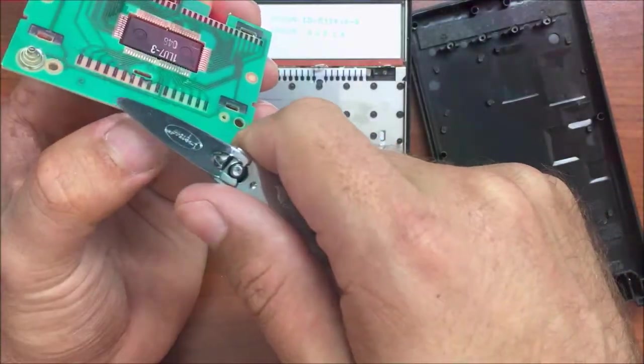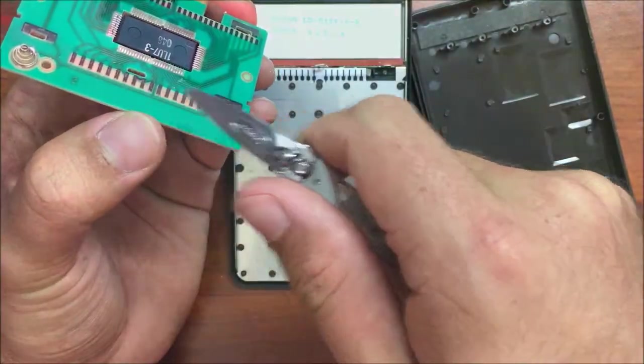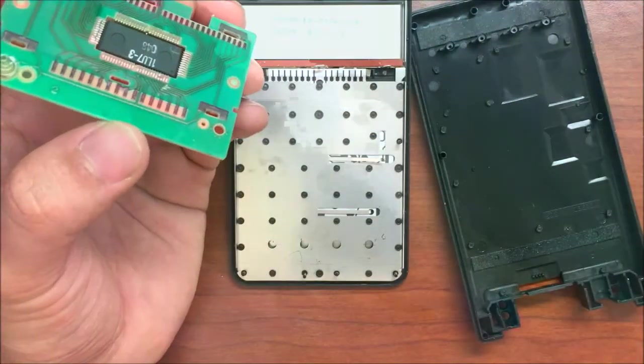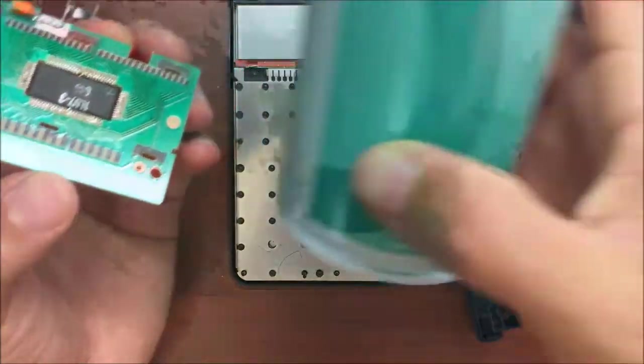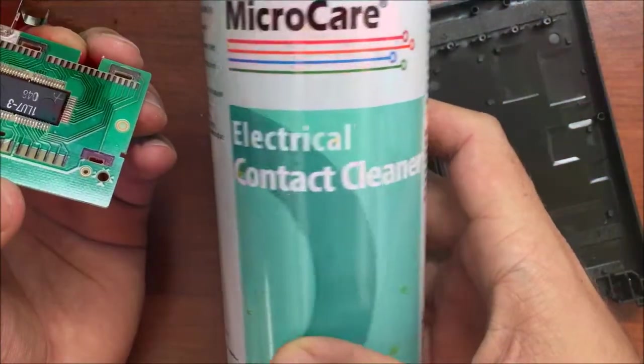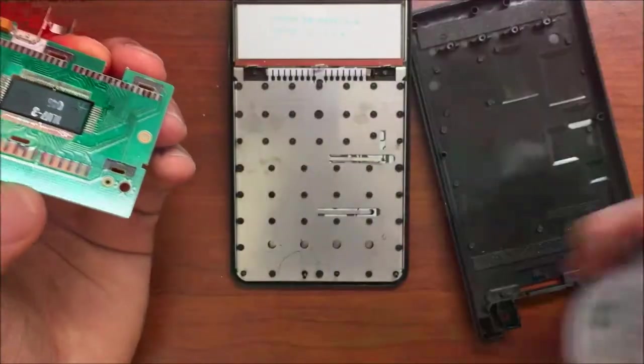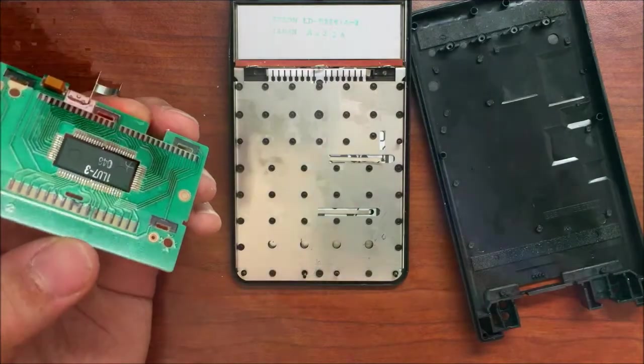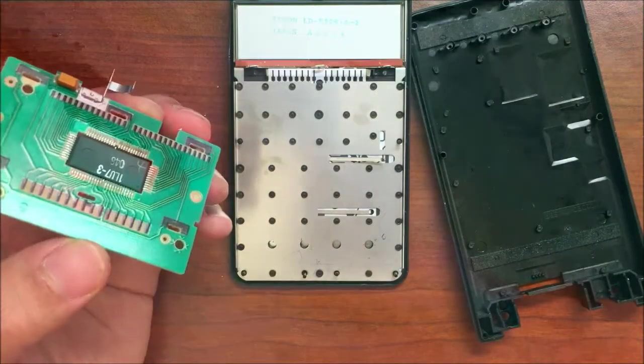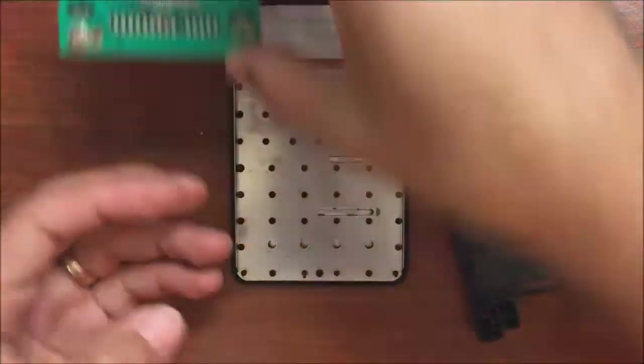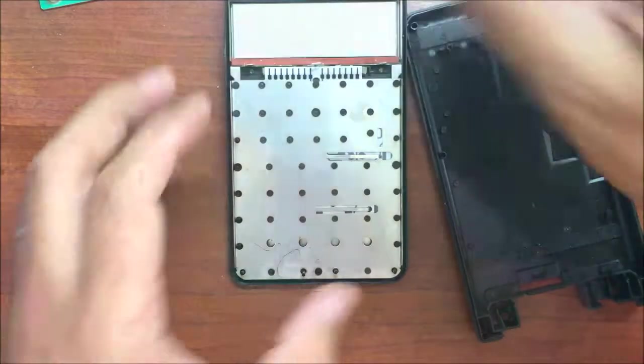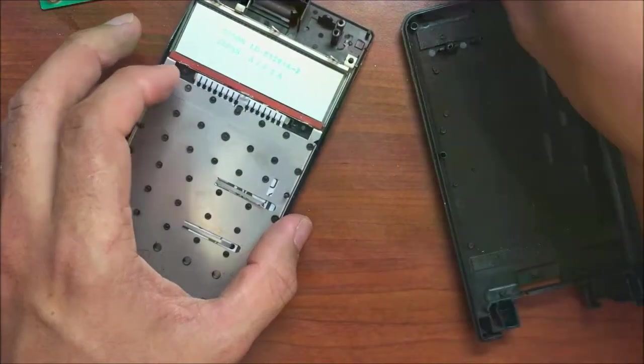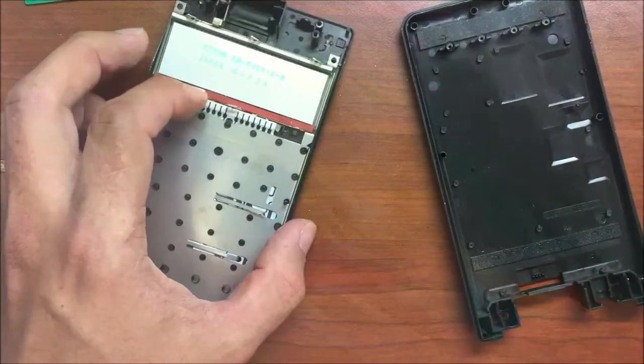We're going to clean those contacts. You can use rubbing alcohol, but I've also got just this electrical contact cleaner here and a Q-tip and we'll go ahead and clean them. But I think I'm going to replace this foam first.